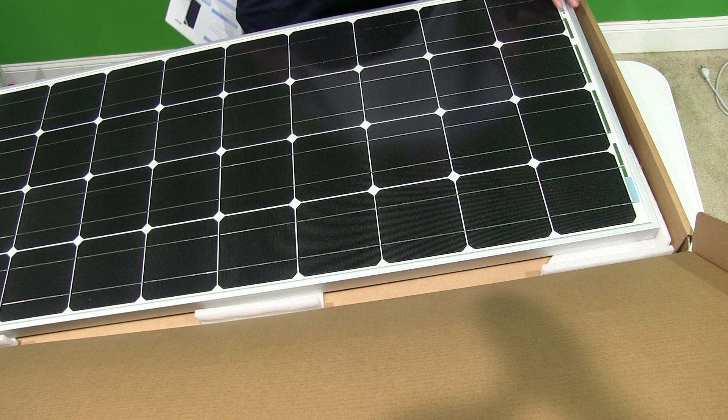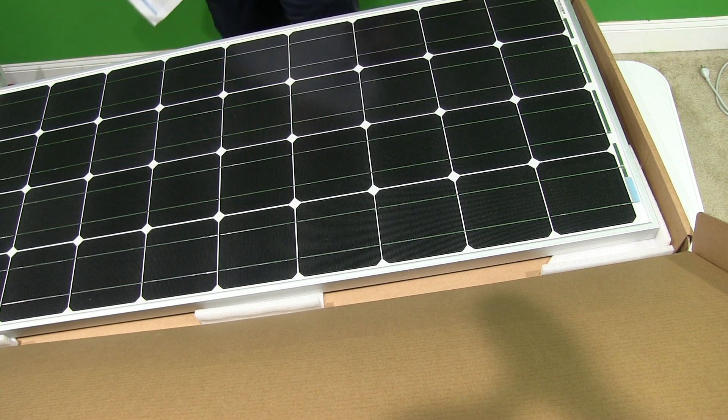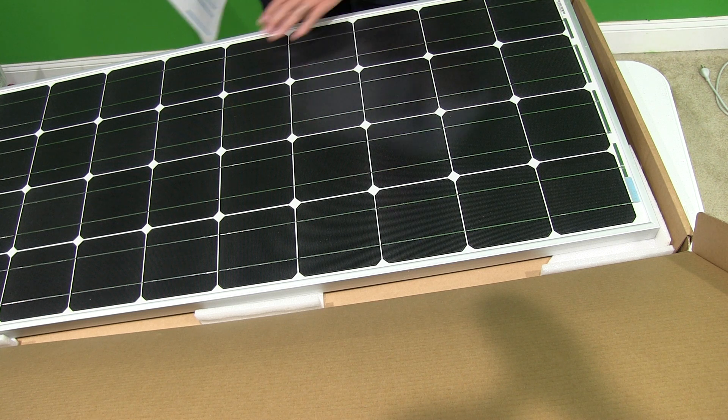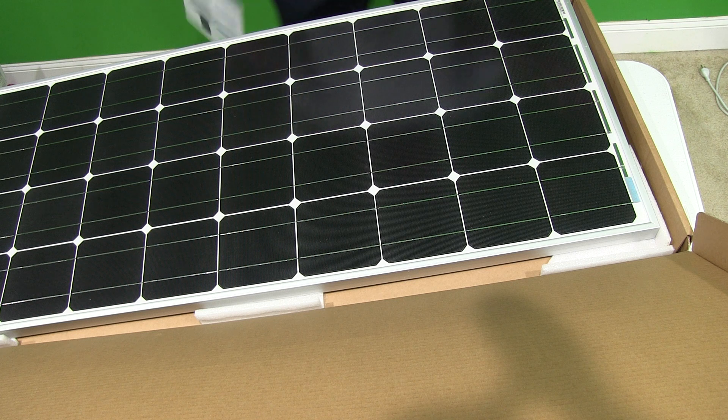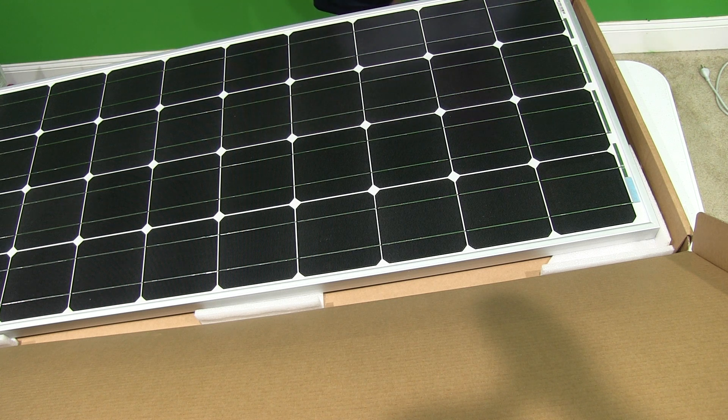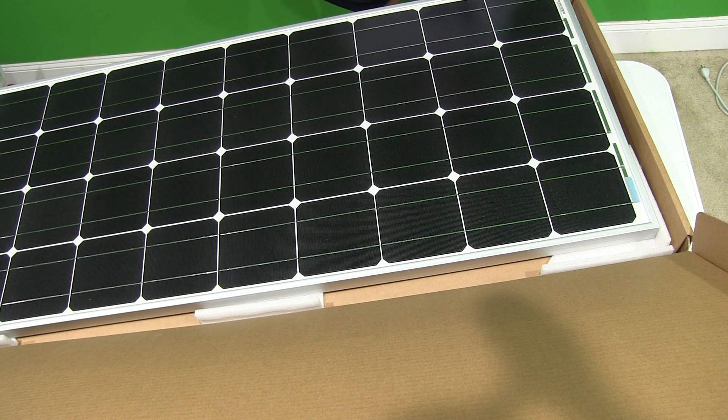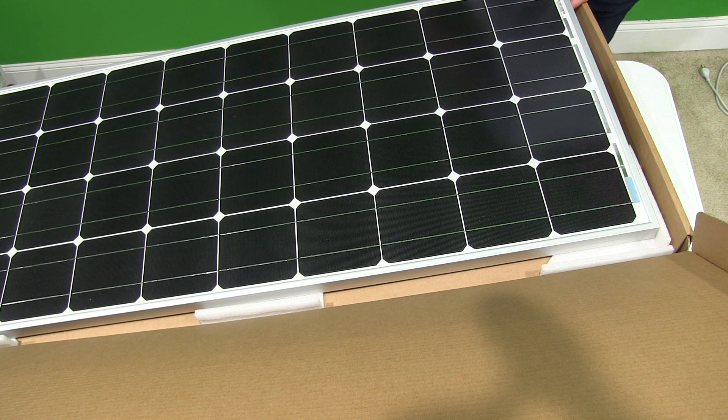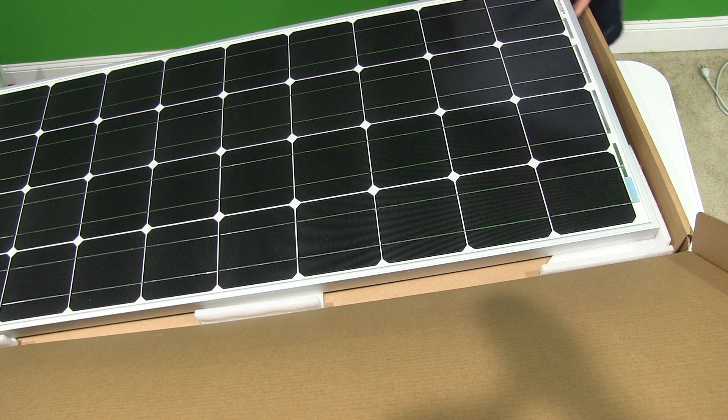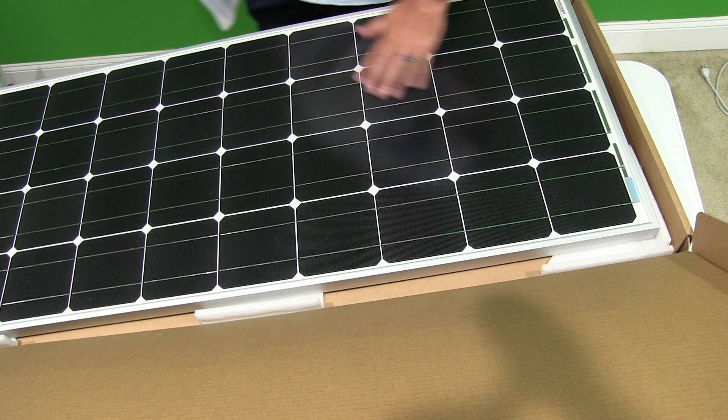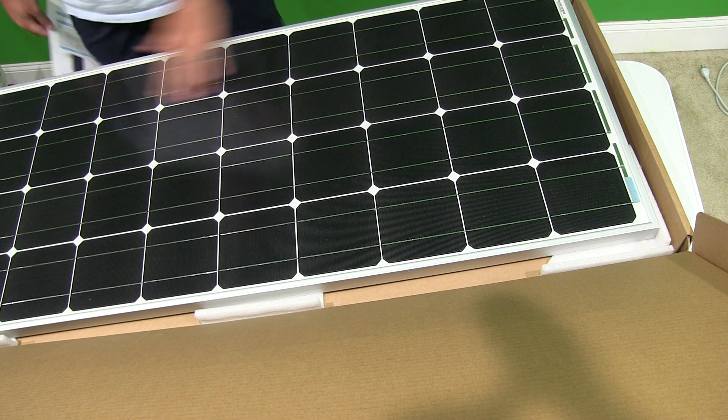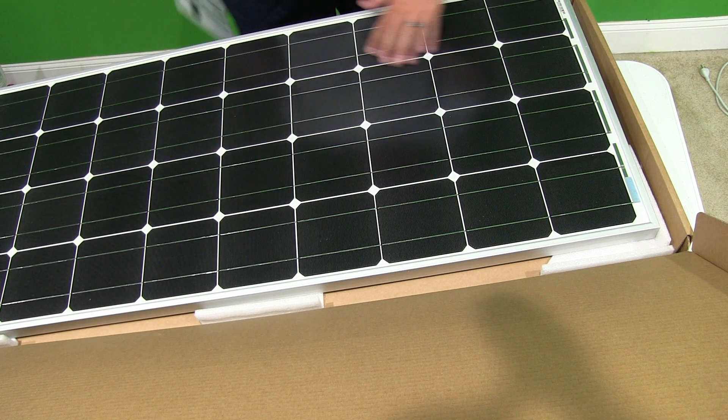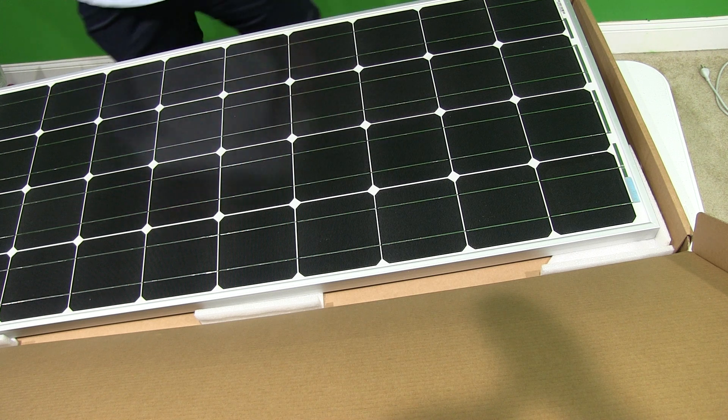So even on semi-cloudy days, these monocrystallines, from what my research has led me to believe, they are supposed to really take that energy and maximize the amount of energy that it pulls from the sun.